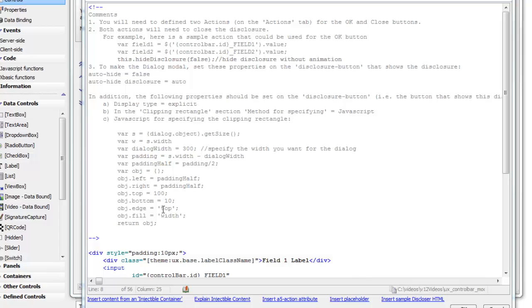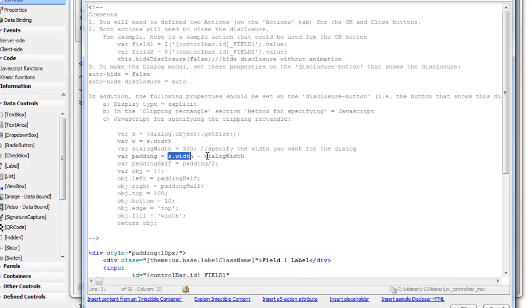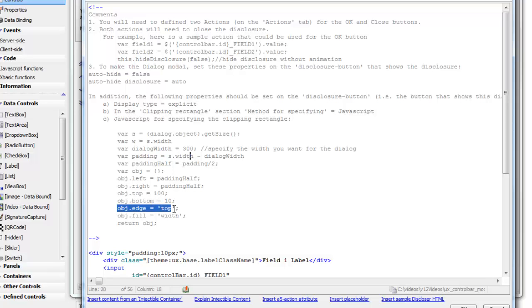This particular JavaScript here is getting the size of the screen, and then basically saying that we'd like the dialog to be 300 pixels wide. Therefore, the padding on the left and on the right needs to be the width of the screen minus 300, and then on the left and the right we put half of that. So you can see here we've got object left is padding half, and object right is padding half. Then we'd like the disclosure to display 100 pixels from the top edge over here, and we'd like it to fill the width of the clipping rectangle.